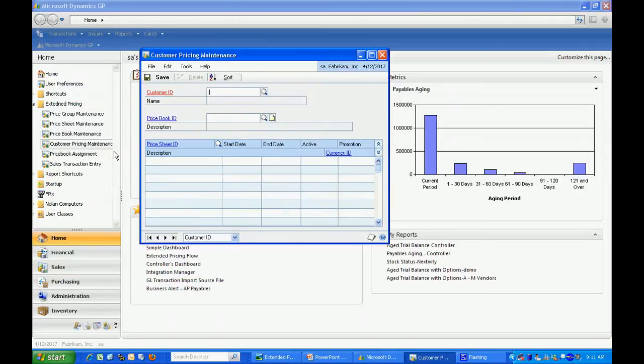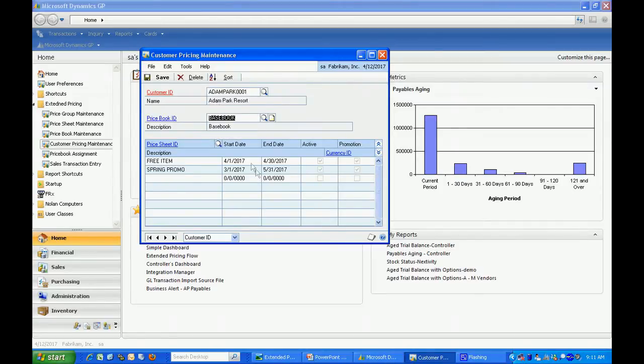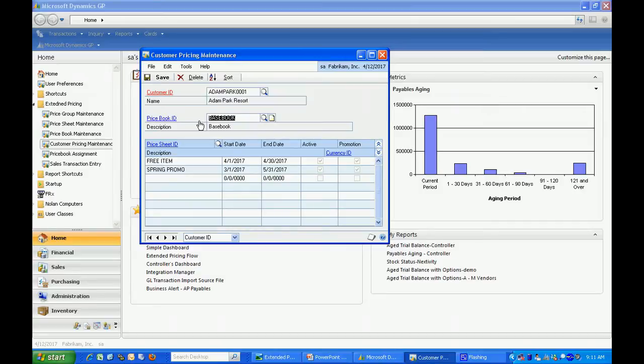Let's take a look at the customer pricing maintenance screen. What this allows me to do is set up specific pricing for a particular customer. Let's look at Adam Park here. You can see I've assigned him a price book. You'll notice that I can only assign one price book per customer.